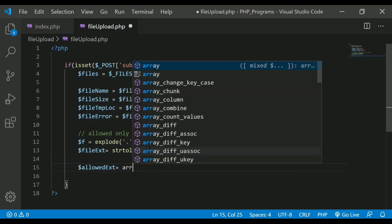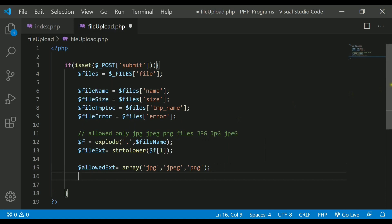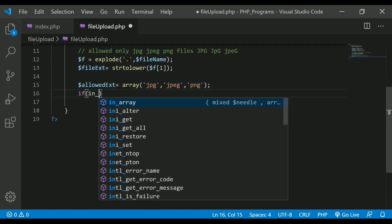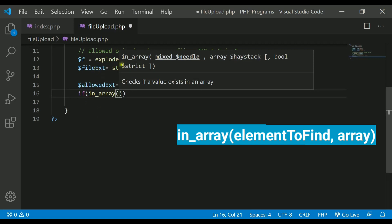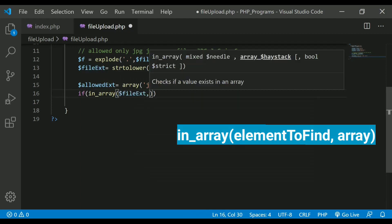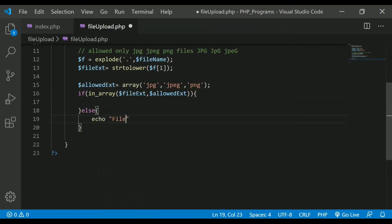I'll create an allowed extensions array containing jpg, jpeg, and png. Then I'll write an if condition using the in_array() function, which takes two arguments — the needle (the file_extension variable) and the haystack (the allowed extensions array). If it matches, the file type is acceptable; if not, I print 'file type not supported'.